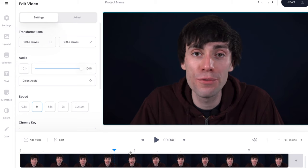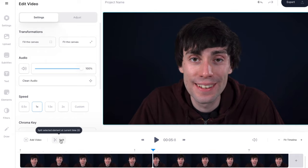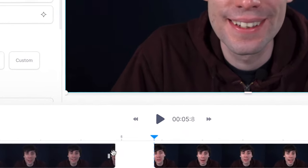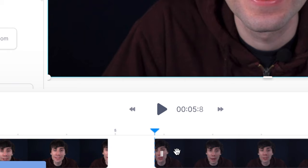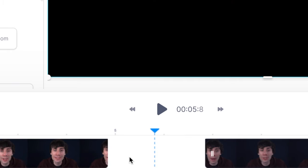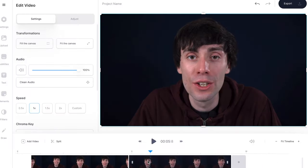Or you can drag your playhead to the part where you want to make a cut, select your clip and hit split — then you have two clips in the timeline and you can trim away whatever you want from the front and back of those clips, then just move them together in the timeline.